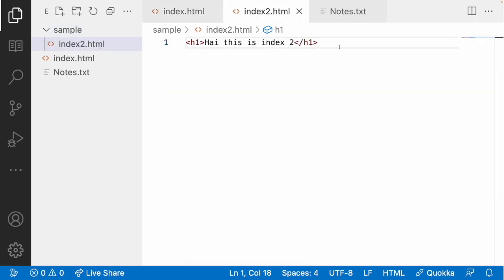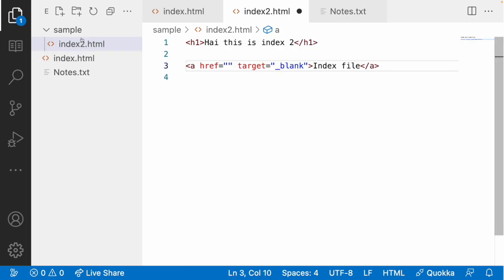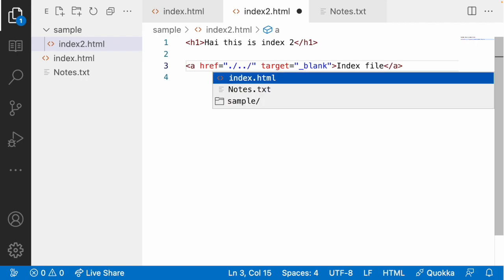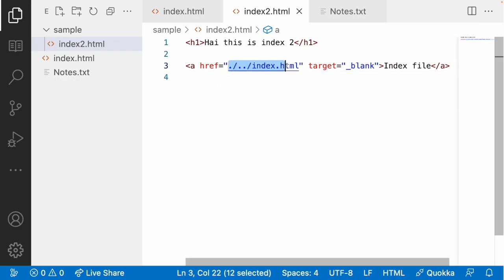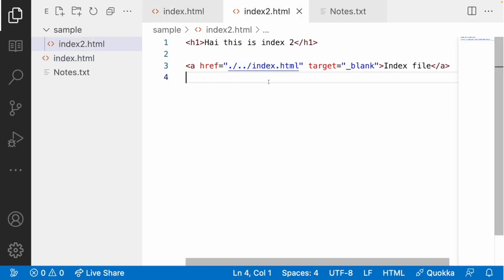Now from inside index2.html, I want to navigate back to index.html. Since index2 is inside the sample folder, my current folder is sample. To come out of a folder in relative path, you use double-dot-slash (../). If you want to go one more step back, use another double-dot-slash. So I write ../index.html to point back to the parent folder. The two relative paths look different — one goes inside sample, the other goes backward a step.